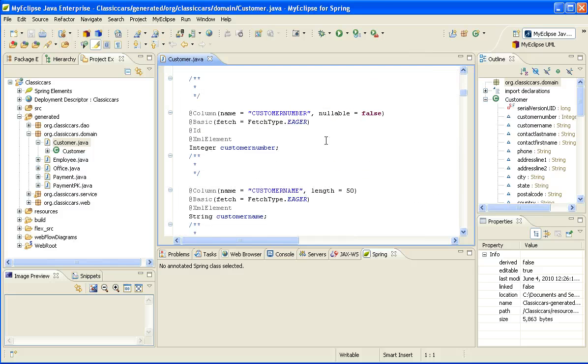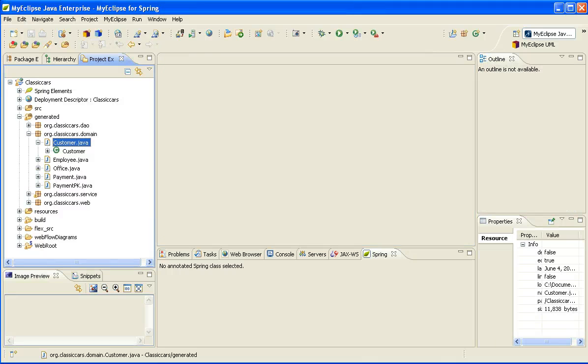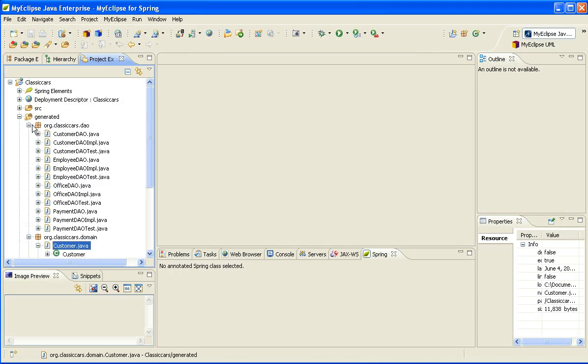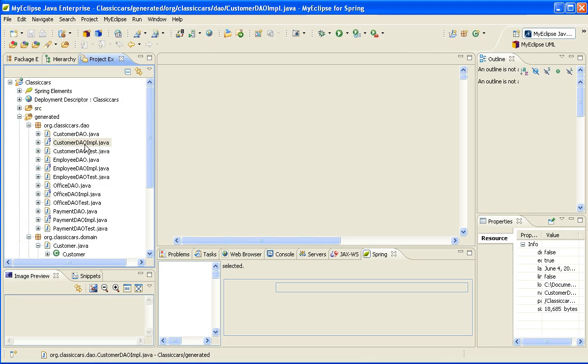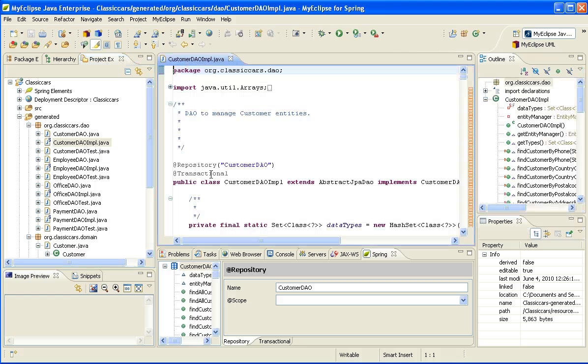Now let's take a look at some of the UI stuff that was generated. If I expand this folder, I'm going to open up WebInf. And in this pages folder is where for each domain model that was scaffolded, we created the individual JSP pages.